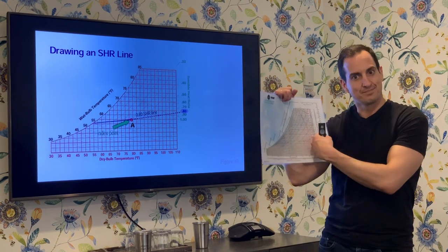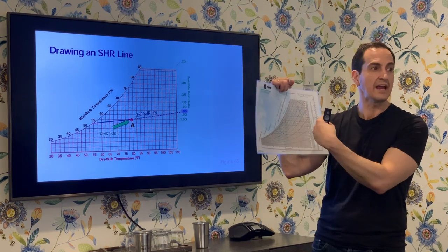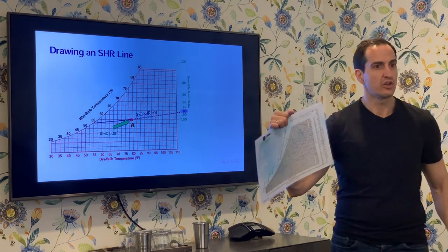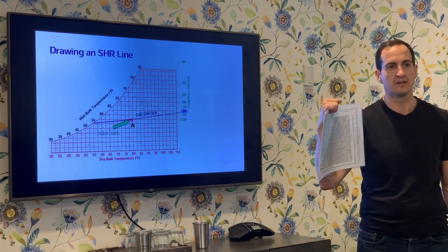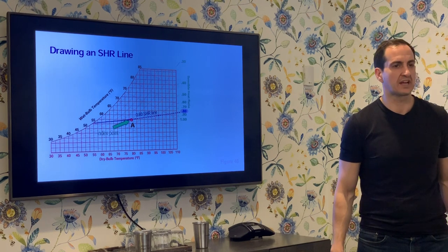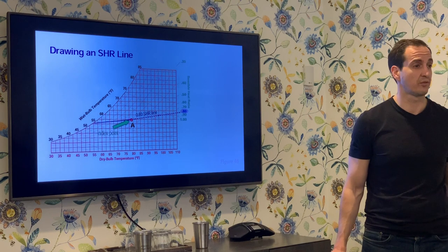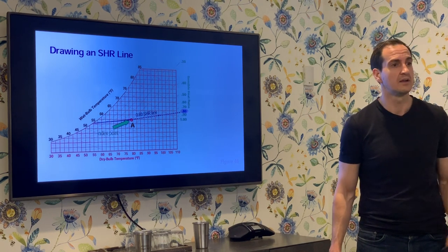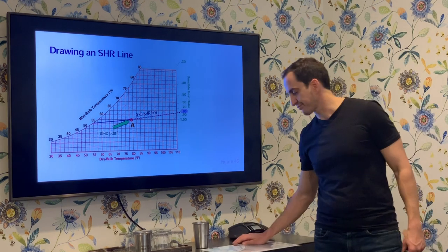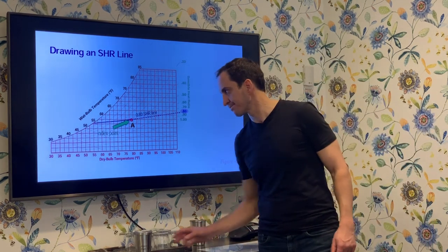The sensible heat ratio climbs quickly: anything below 0.8 or 0.75 means you've moved outside of comfort cooling into the world of commercial air conditioning for greenhouse and indoor grows. Steep curves are what we're looking for in grow rooms — we want to take a lot of water away without a lot of temperature change, meaning a lower sensible heat ratio.